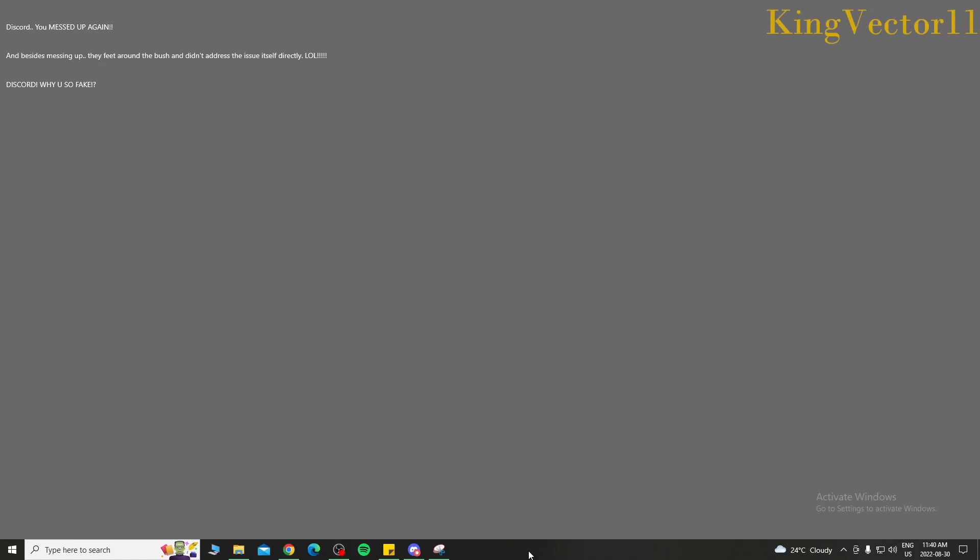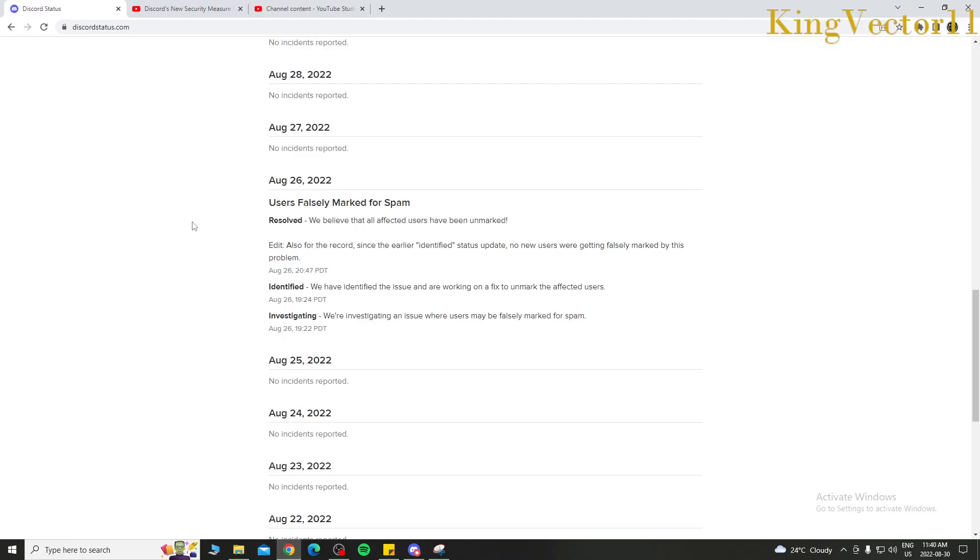I'm back to tell you guys that Discord may have actually fixed that IP ban issue without directly telling us the issue itself. They just went around the bush, saying that users have been falsely marked for spam.